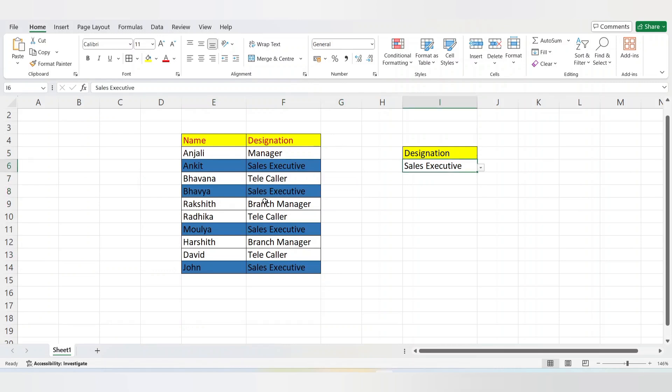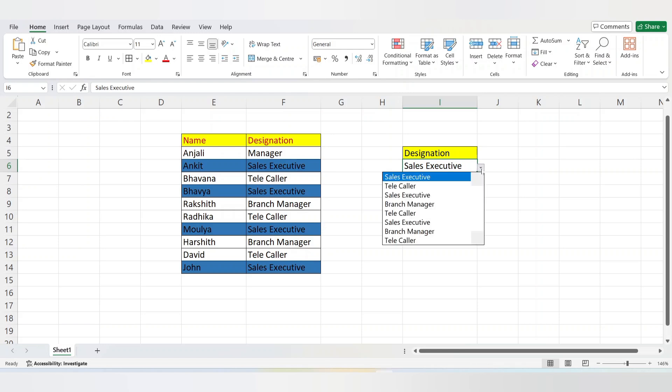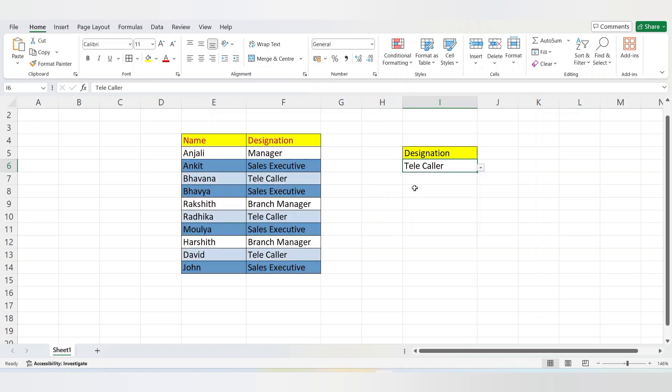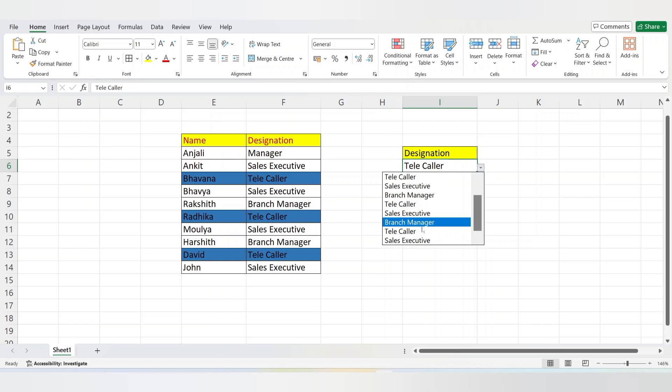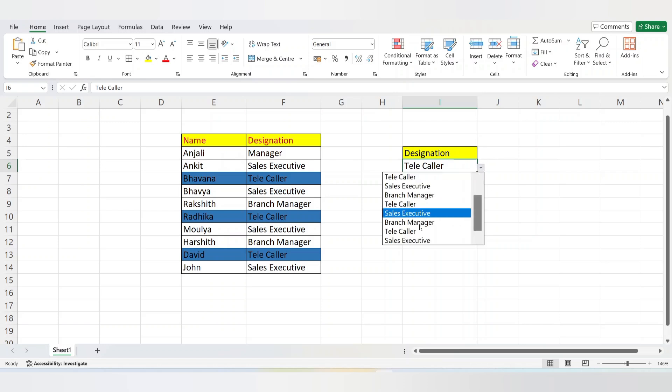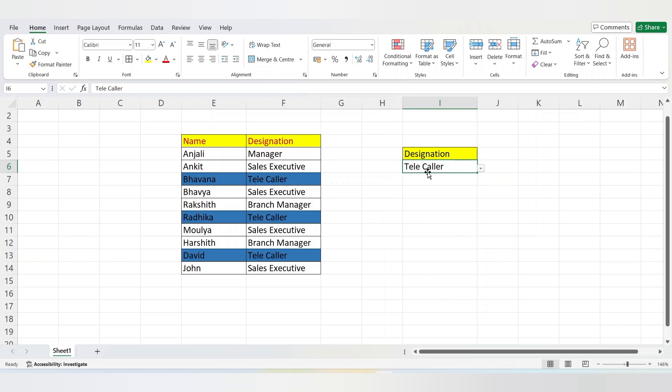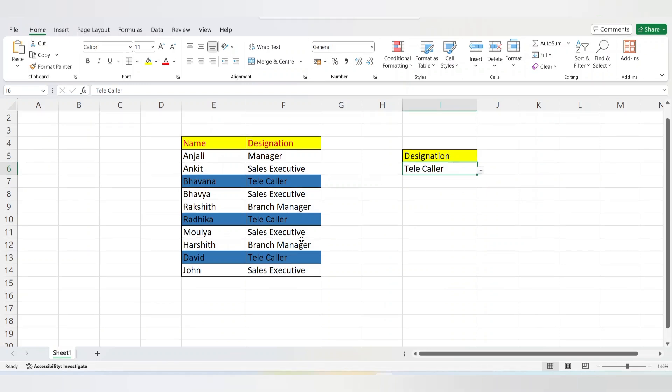Whatever designation you want to choose, you can choose it and in the table it will be highlighted by color. Like this you can use conditional formatting. Thanks for watching, please subscribe for more videos.